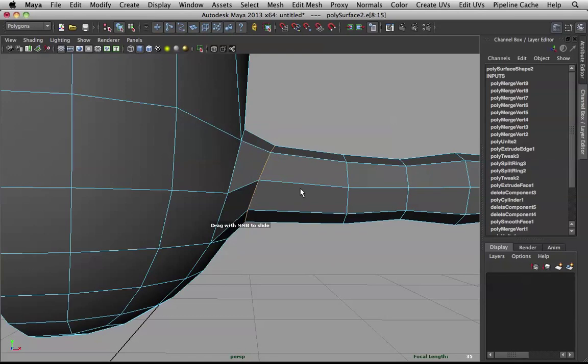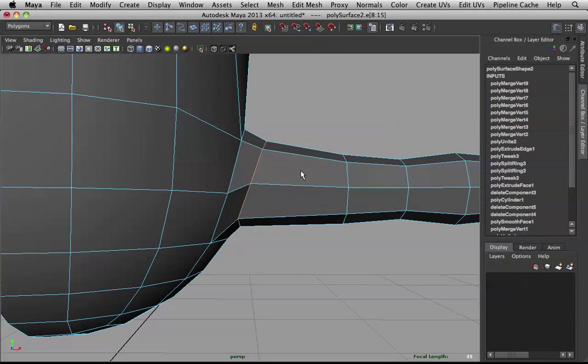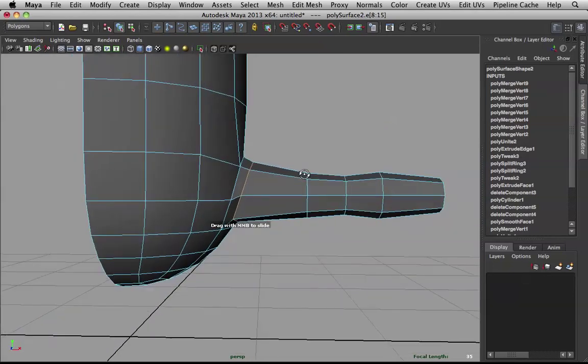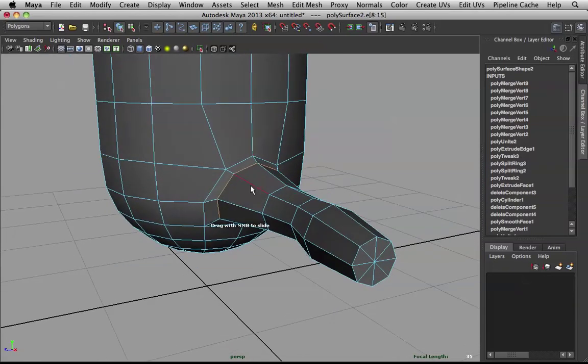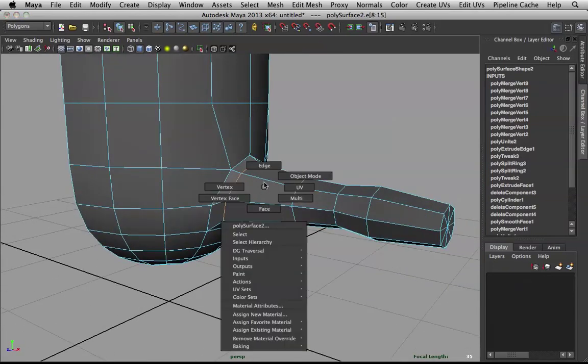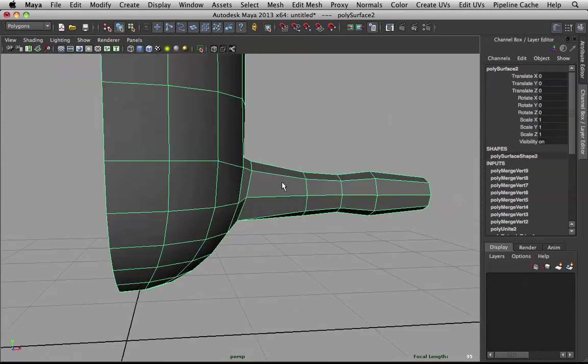And drag with middle mouse to slide. Middle mouse. Click and drag. And I can slide it. Following the geo. It's really cool. Really handy.